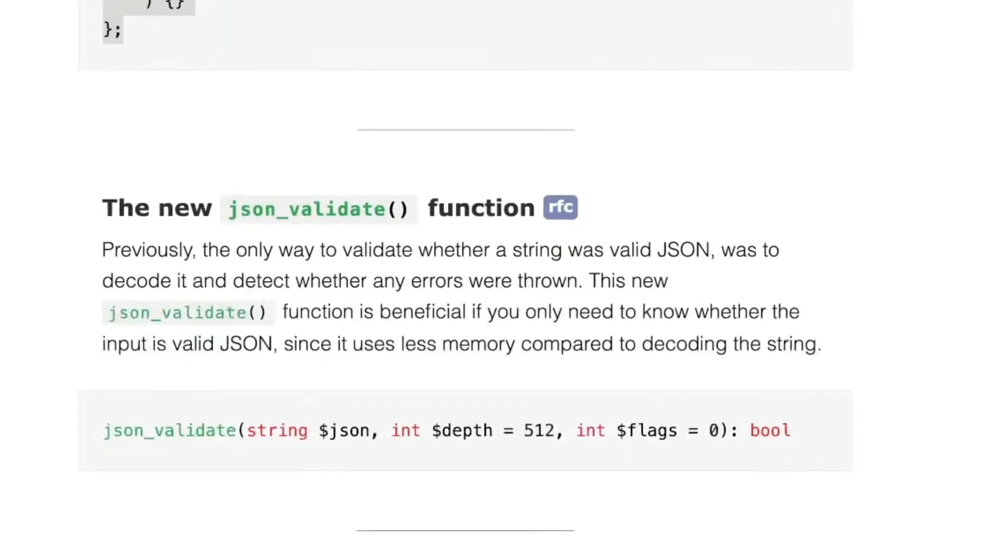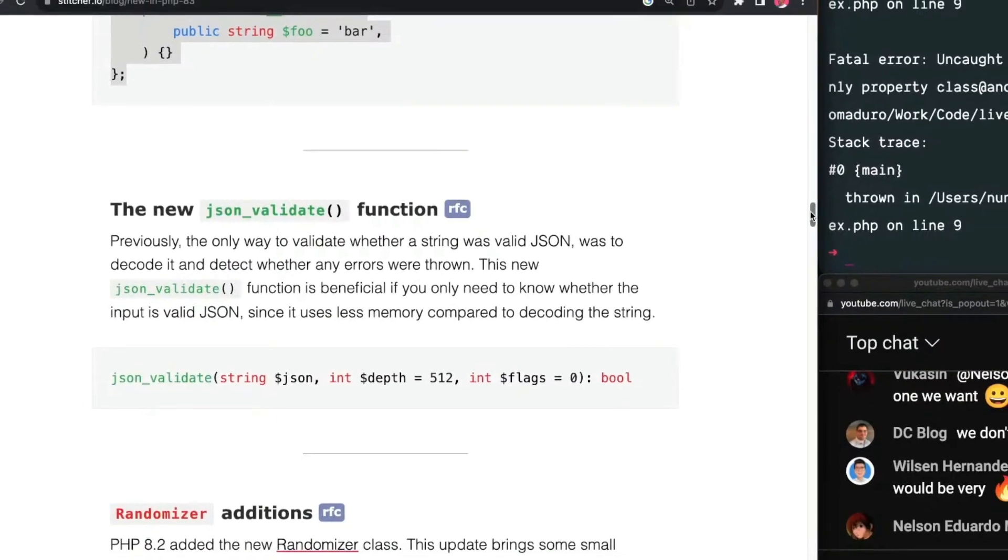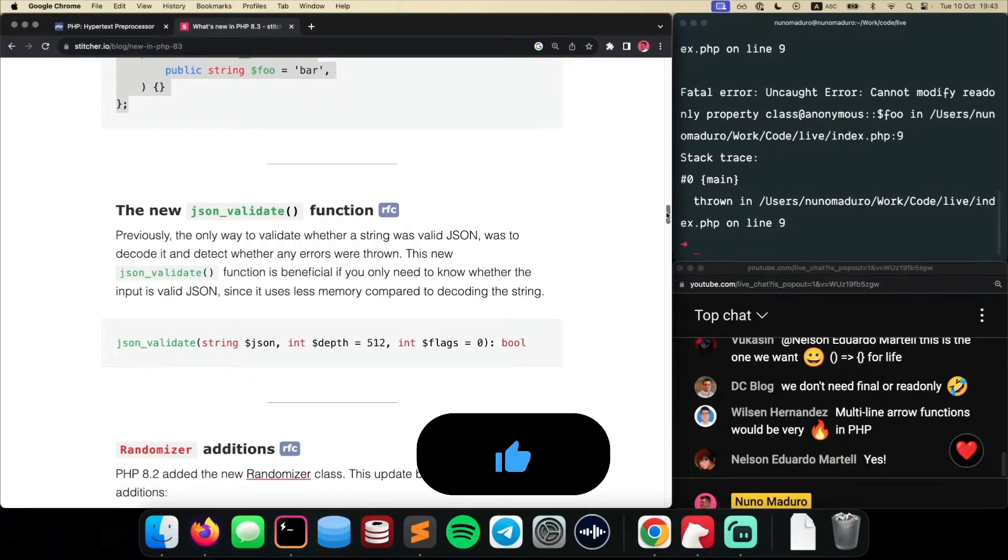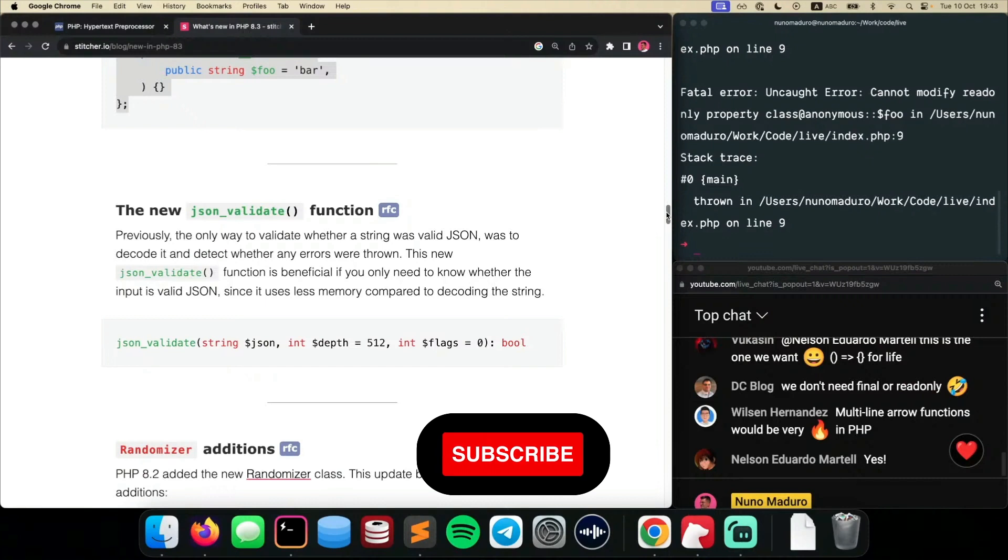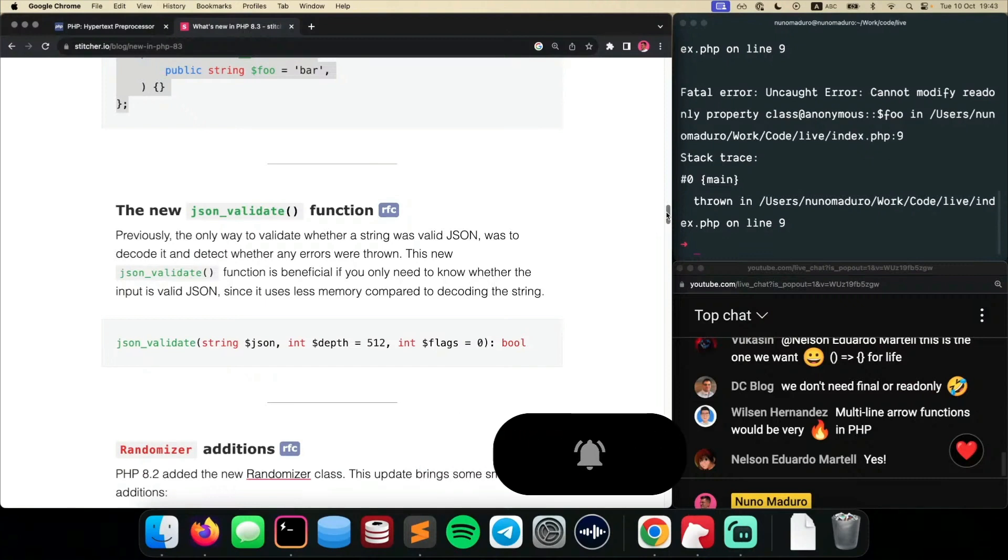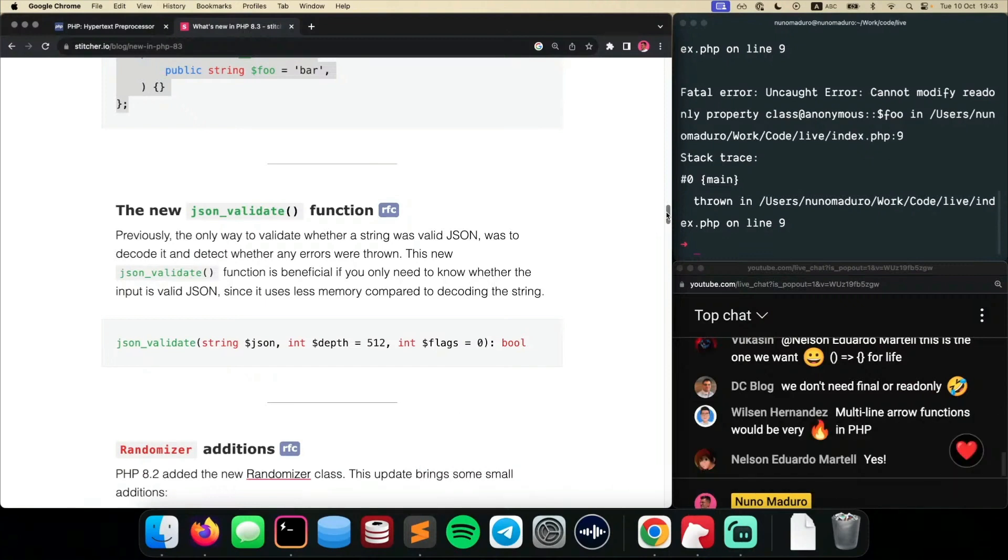Now, this one is finally something that we would use ourselves. JSON validate is coming to PHP.